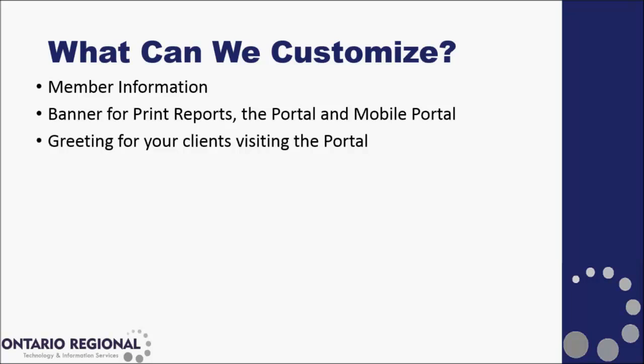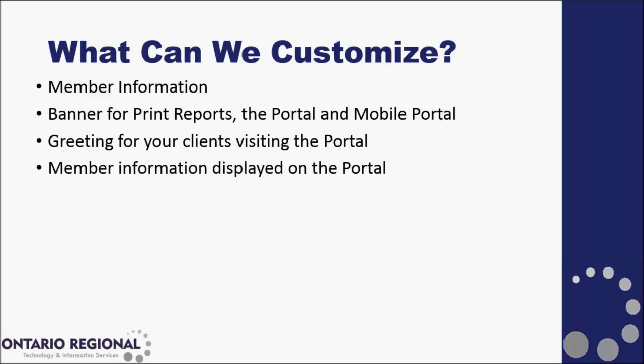We can set up a greeting or broadcast message that's sent out to our clients that are using those customized client portals, as well as member information displayed on the portal. You can also customize your email signature that goes out on the bottom of all emails that are used through the Matrix system.